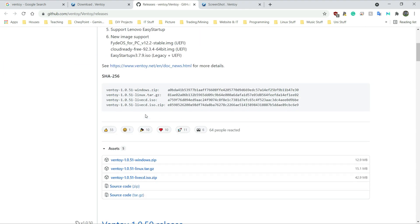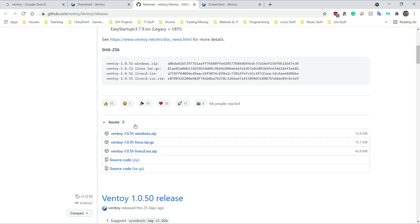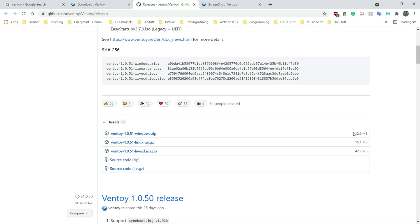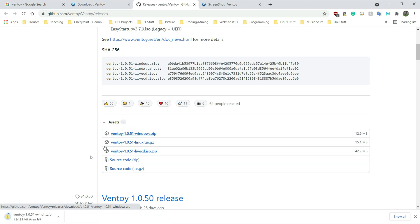I'm going to go for the Windows version — Windows zip, Ventoy 1.0.51 Windows.zip. It's 12.9 megabytes. I'm going to click on that and it should start downloading. Only took four seconds.